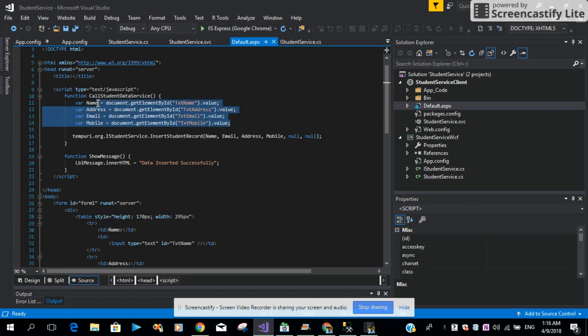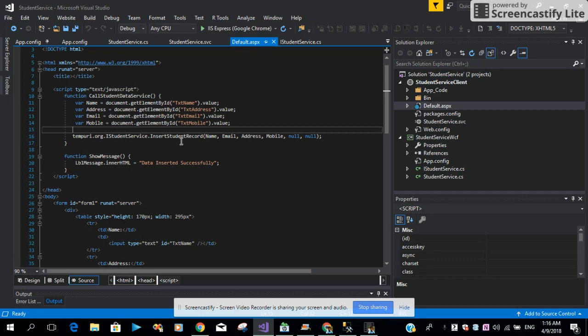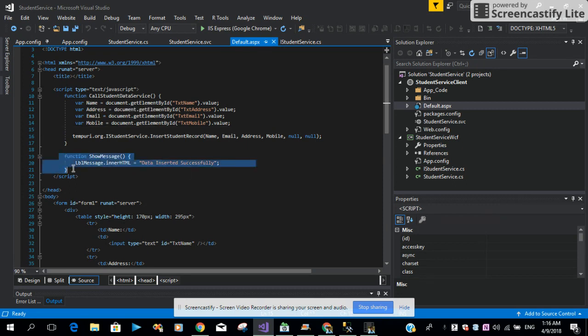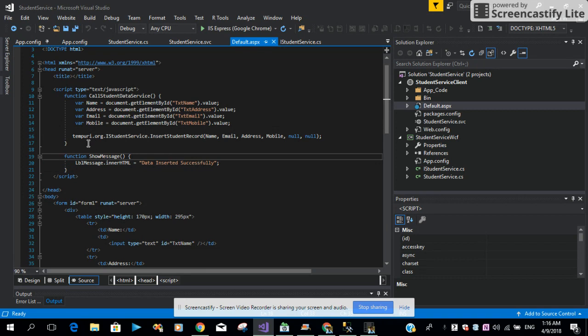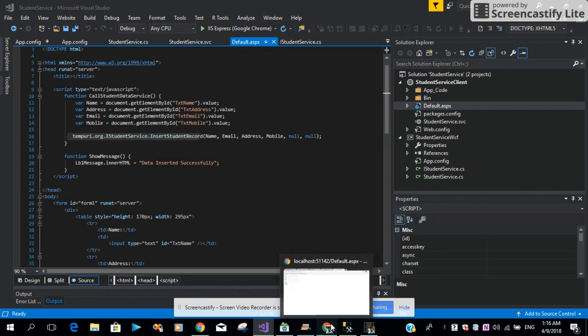Then we are saying to get the value. The rest of the IDs for the rest of the variables are the same. Then we are just using this method to insert these parameters coming from the function. Then we are just returning the message that the data is inserted successfully. If you don't know how to find this method, I can show you how you can find it.